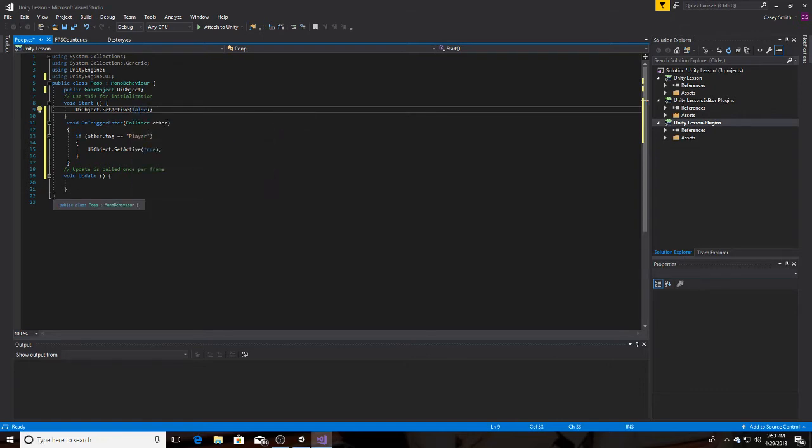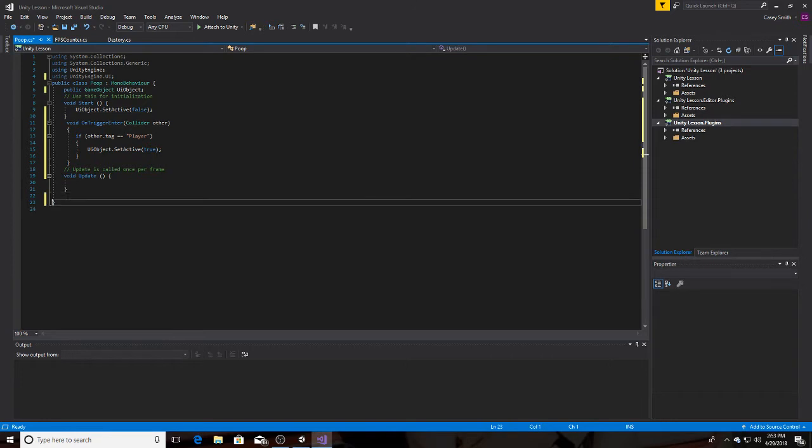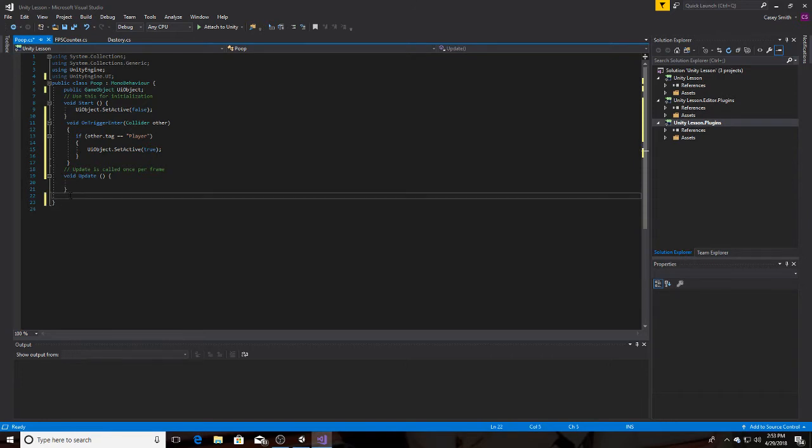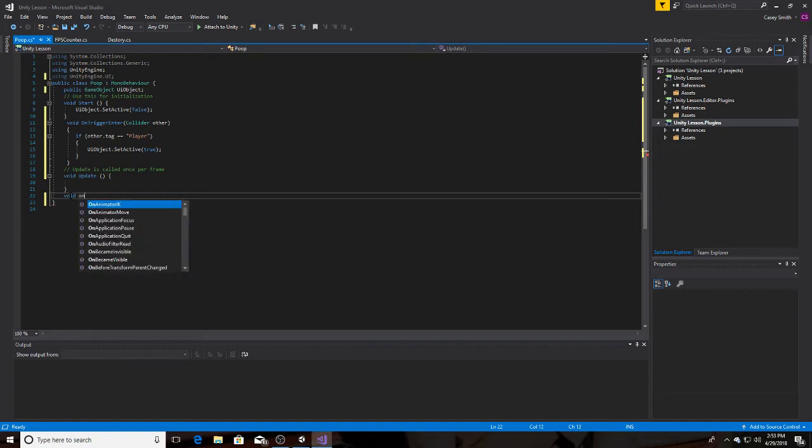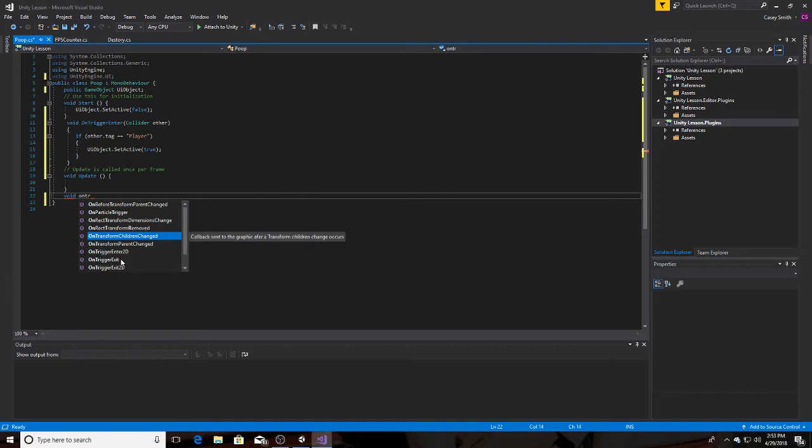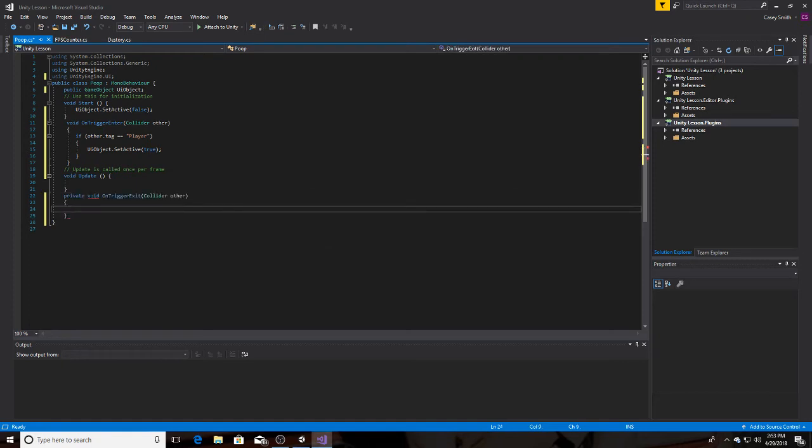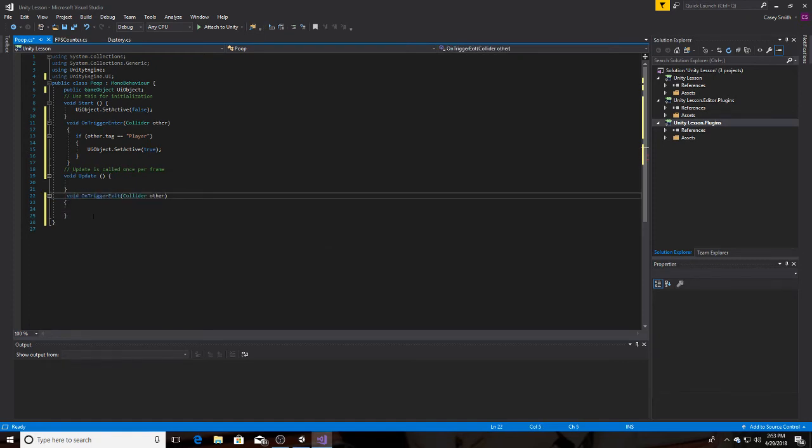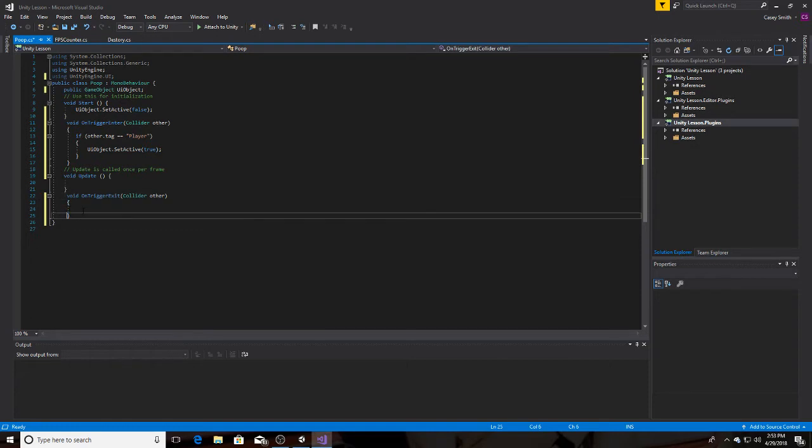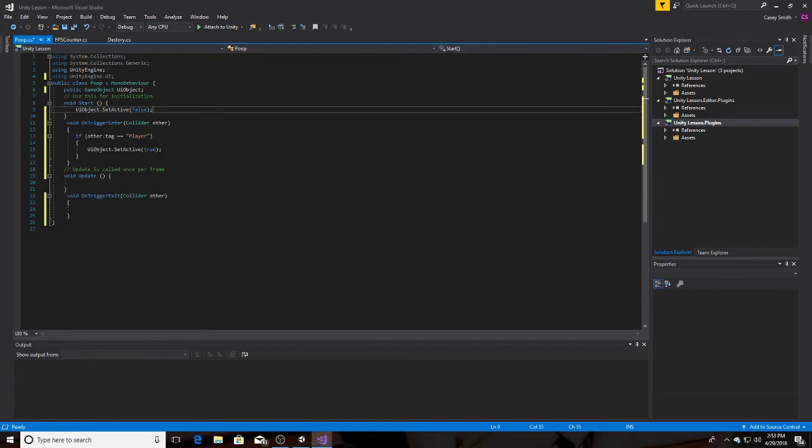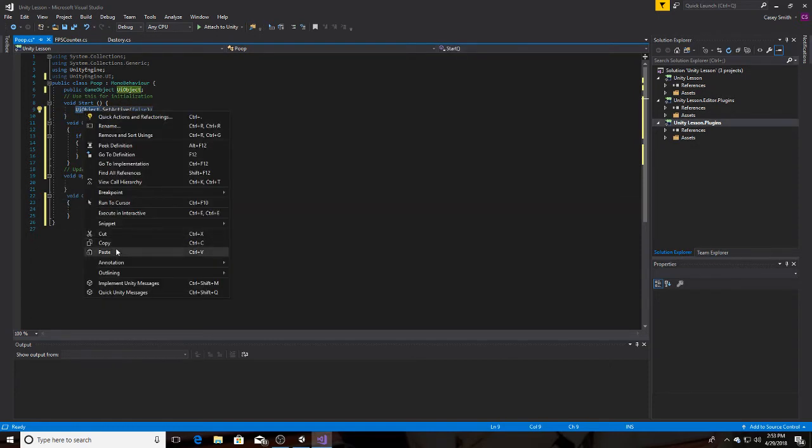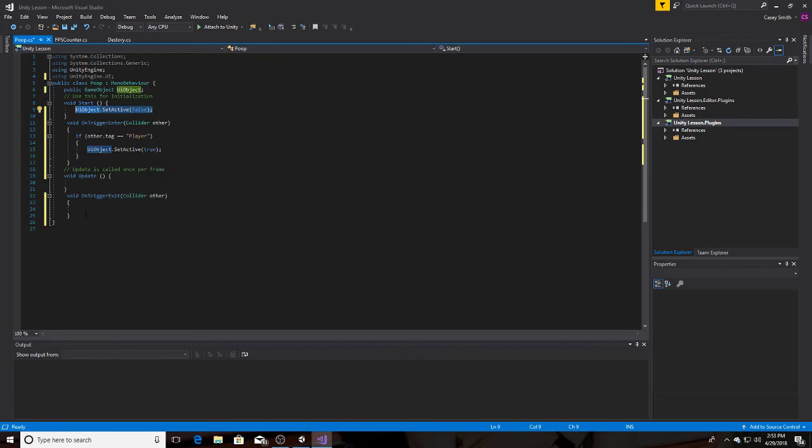And then we can do an on trigger exit so that when we exit it, it also goes away. So void OnTriggerExit. Take this because you're going to want it to be set to false.